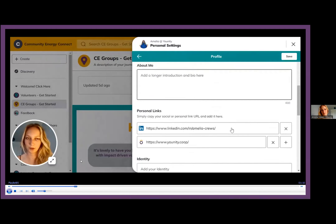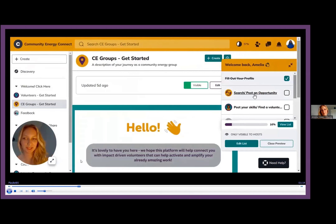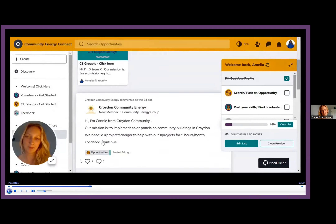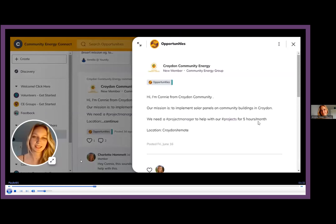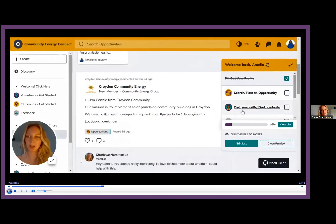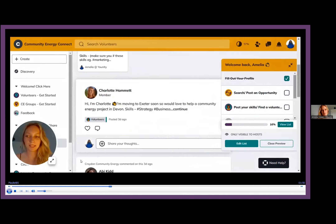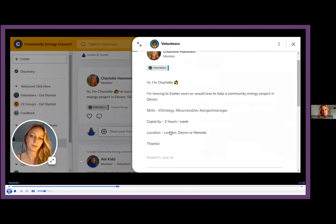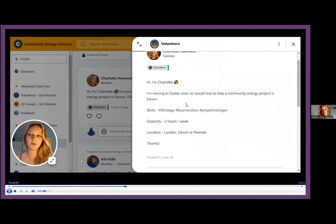To the right is a guiding tick box section — these are the steps you need to follow to become matched with a volunteer. First, you'll fill out your profile. Secondly, you'll post an opportunity. If you click on that section and click on the template, copy it and paste it into the 'share what's on your mind' section, edit it and post — just as Connie from Croydon Community Energy has done. You can see an example of how this works with a volunteer interacting. If you'd like to search for volunteers already on the platform, click on the 'post your skills and find a volunteer' section.